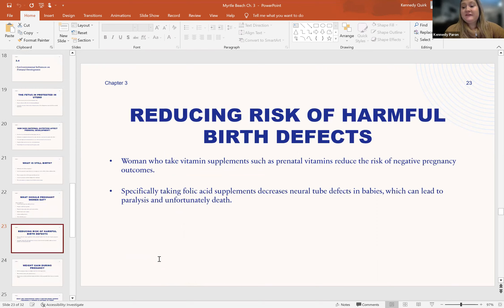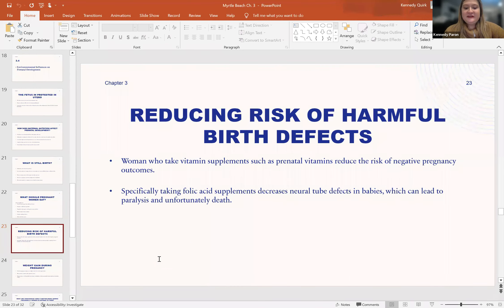In reducing risks of harmful birth defects, women who take vitamin supplements such as prenatal vitamins actually reduce the risk of negative pregnancy outcomes, so it is very important to start prenatal vitamins early. Specifically, taking folic acid supplements actually decreases neural tube defects in babies. We talked about neural tubes in Section 3.2, which can lead to paralysis and death if not treated.